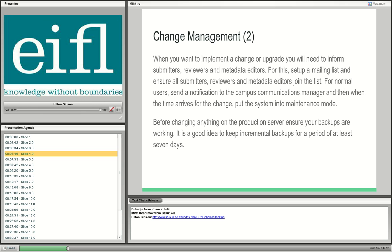Another best practice is to keep your users in the loop and inform them of your intentions. We have a mailing list — Scholar Mailing or similar — operated by the librarians, who send out notices to everybody, including metadata editors and catalogers. For general users, a website notification is sent out, and the campus communications manager sends a notice to all staff and students. When the time comes for the change, I put the system into maintenance mode, basically shutting down Tomcat to make it unavailable to users during the upgrade.